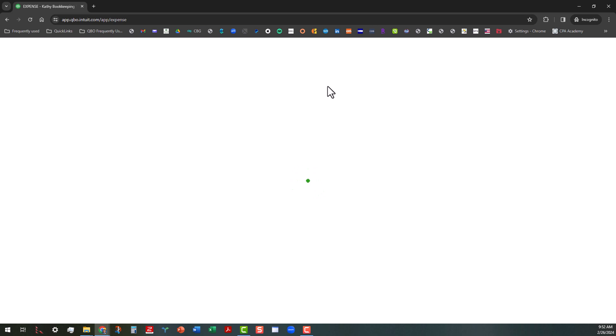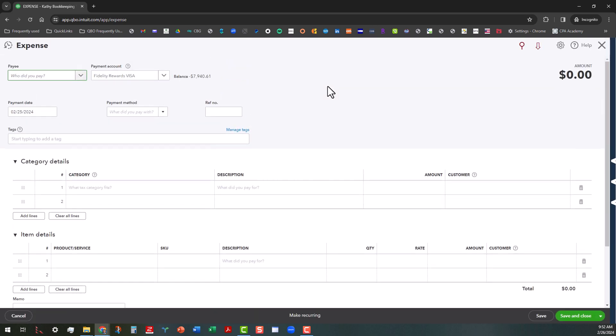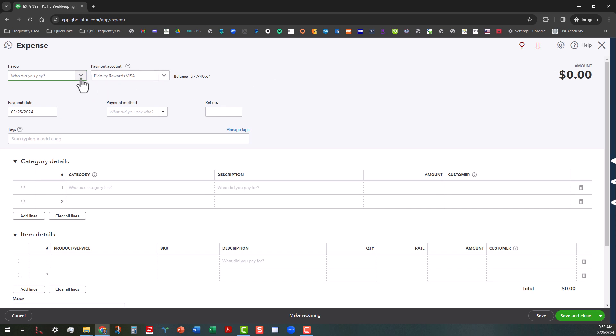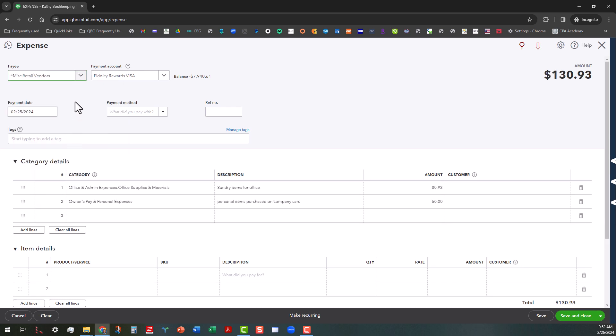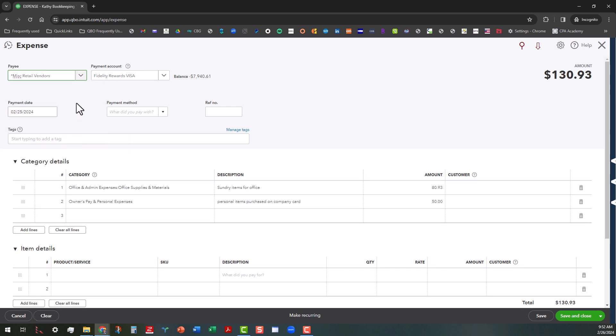And let's see if I can do this with one that's already in the bank feed, perhaps that hasn't been matched yet. All right, here's another one for Costco. And again, like I said, I like to use the retail vendor blanket category.